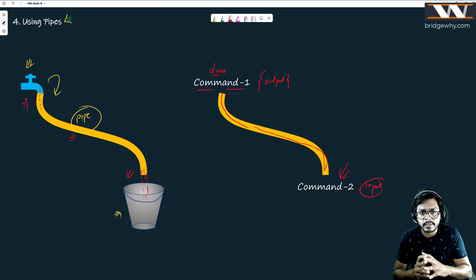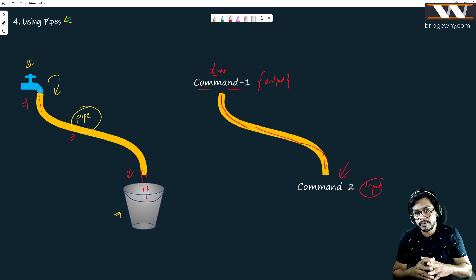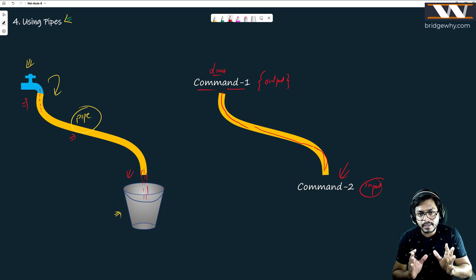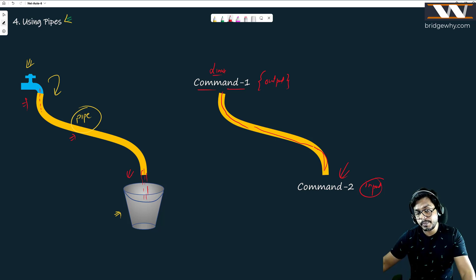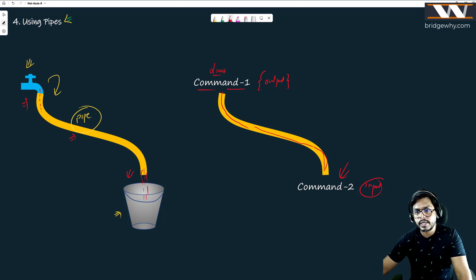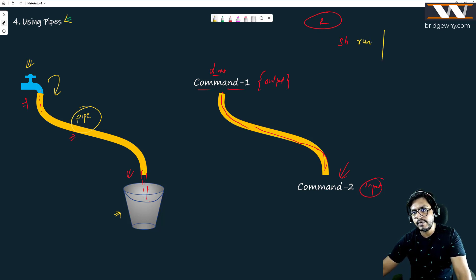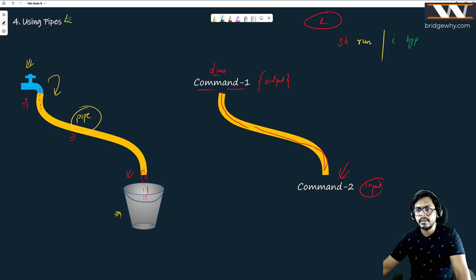Everyone here is a network engineer or works with networking. Everyone here has used this command. For example, if you are on a Cisco router and you run 'show run' and then write something like 'include BGP' — you have already used pipe without realizing it.